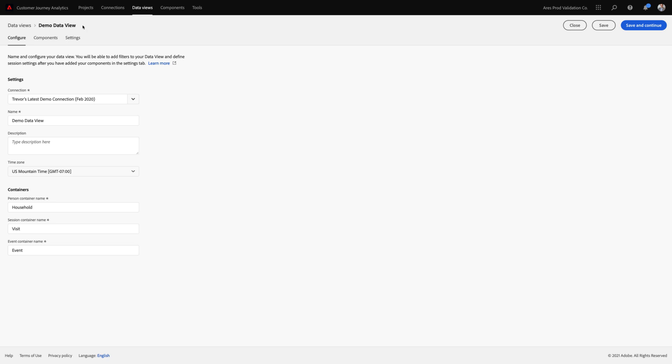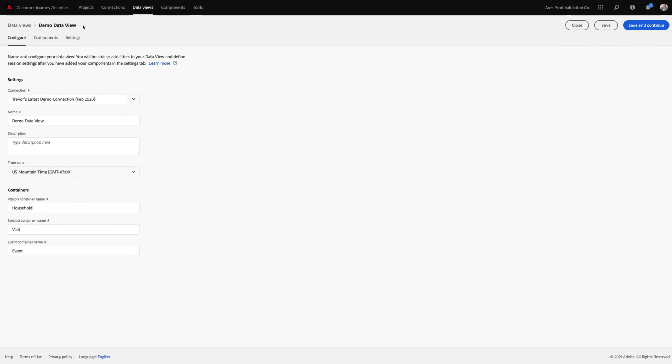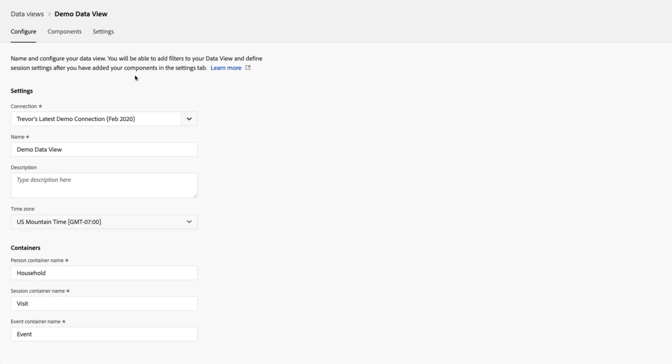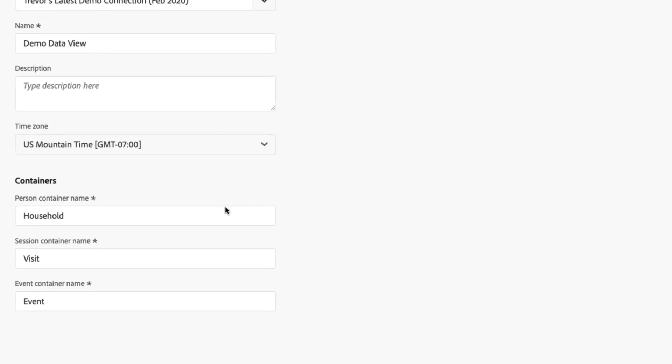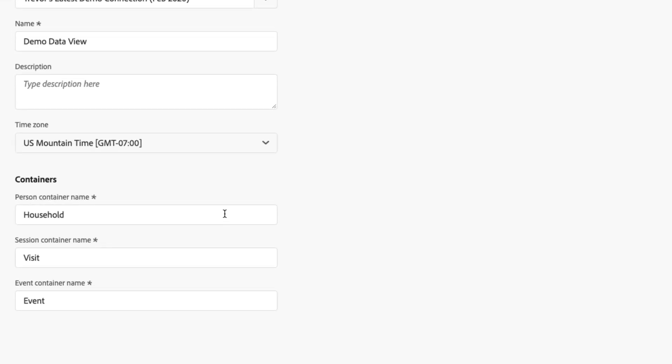You can see here I've got a brand new data view based on a connection of data that I've created. I've given it a name and I've selected a time zone. One of the new things that we've added on this first page is the ability to rename specific containers to be whatever you want.